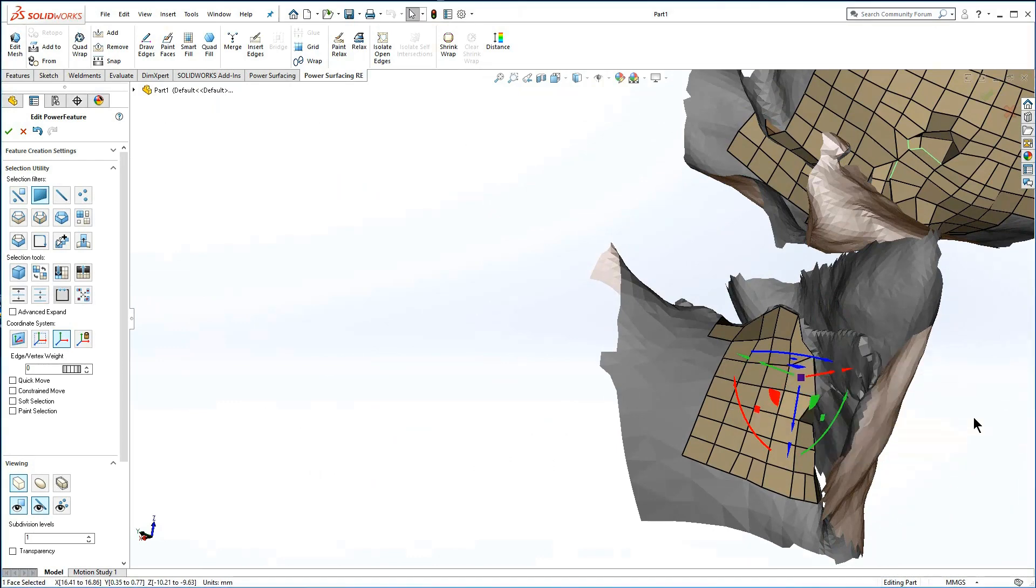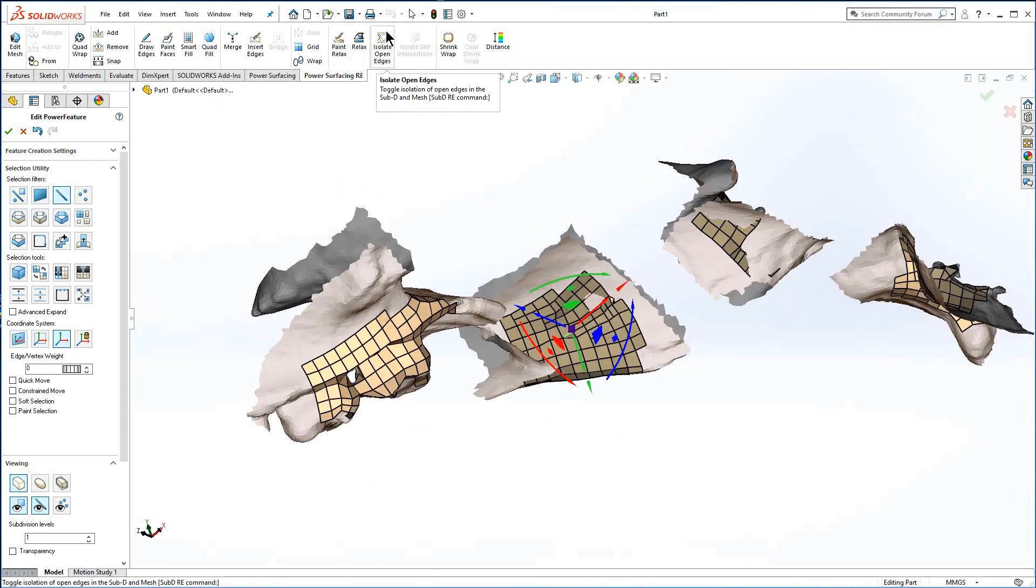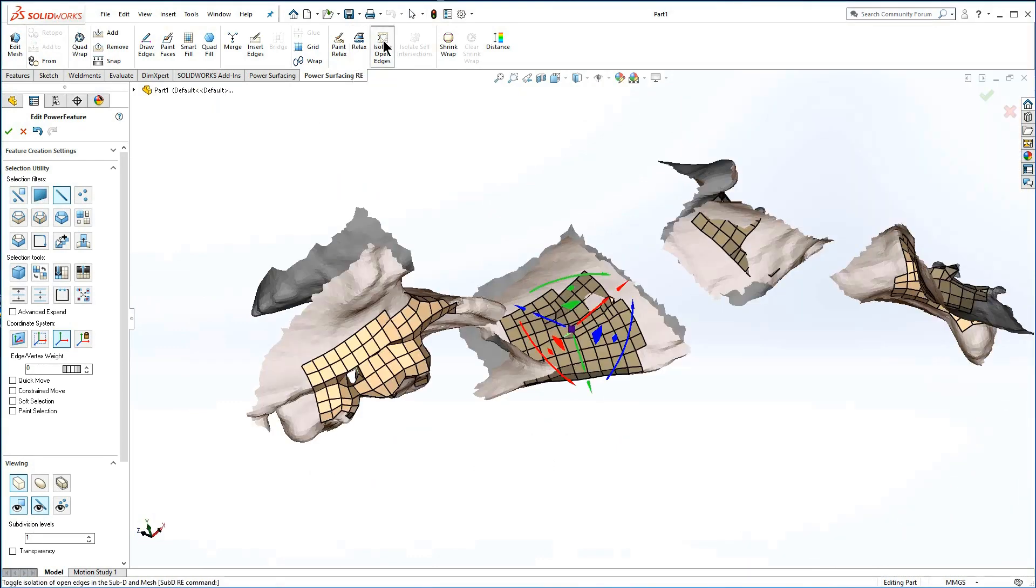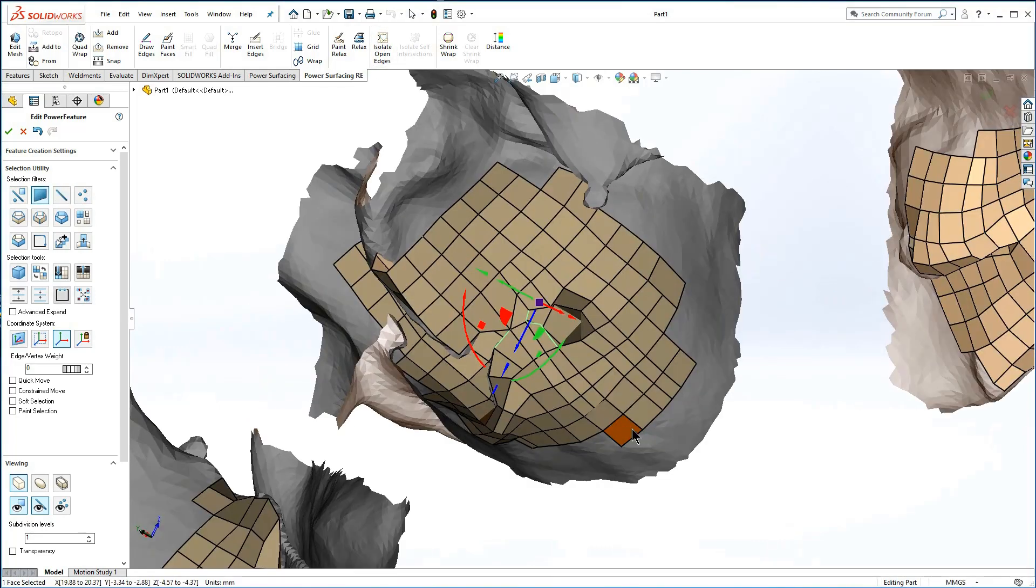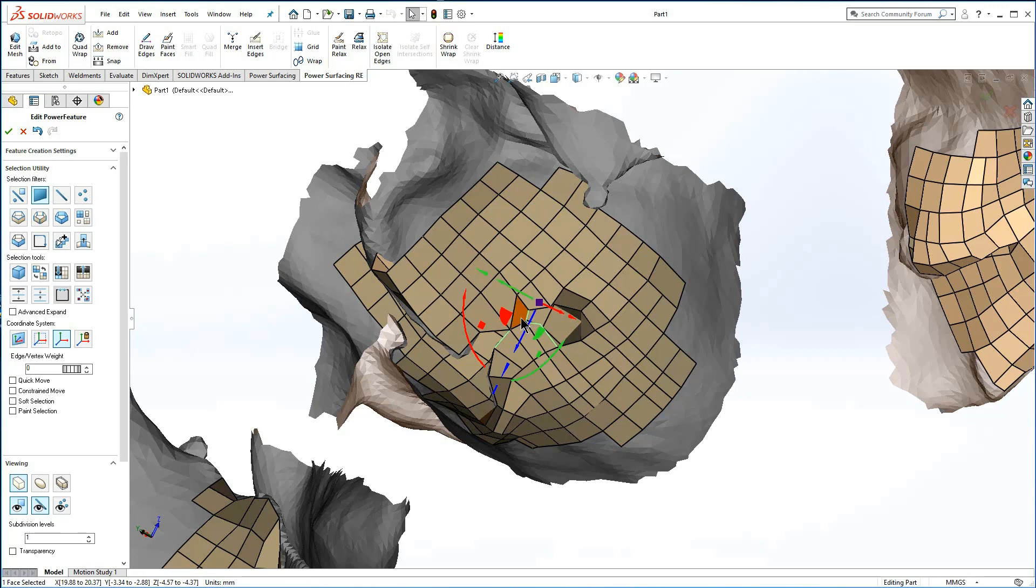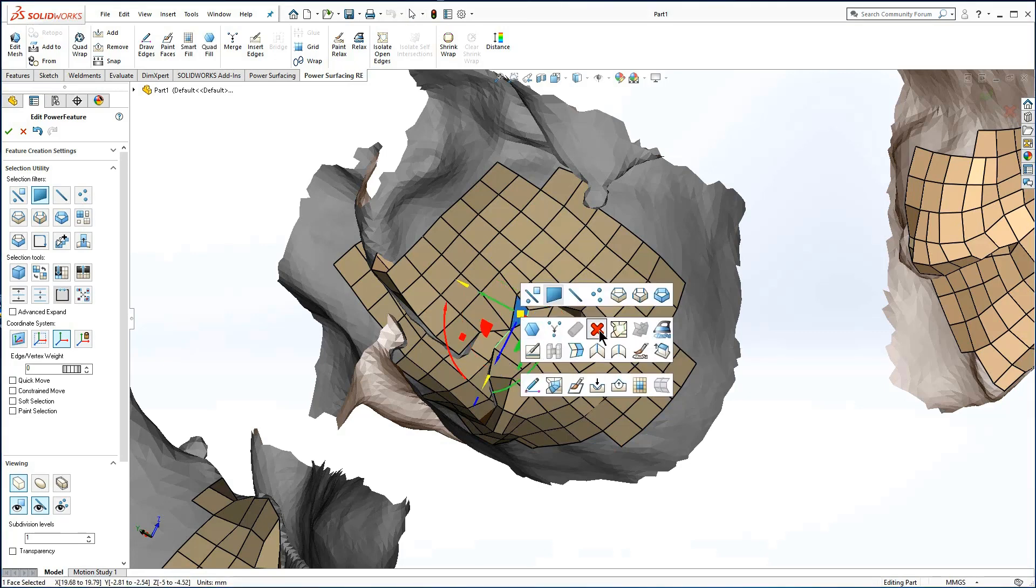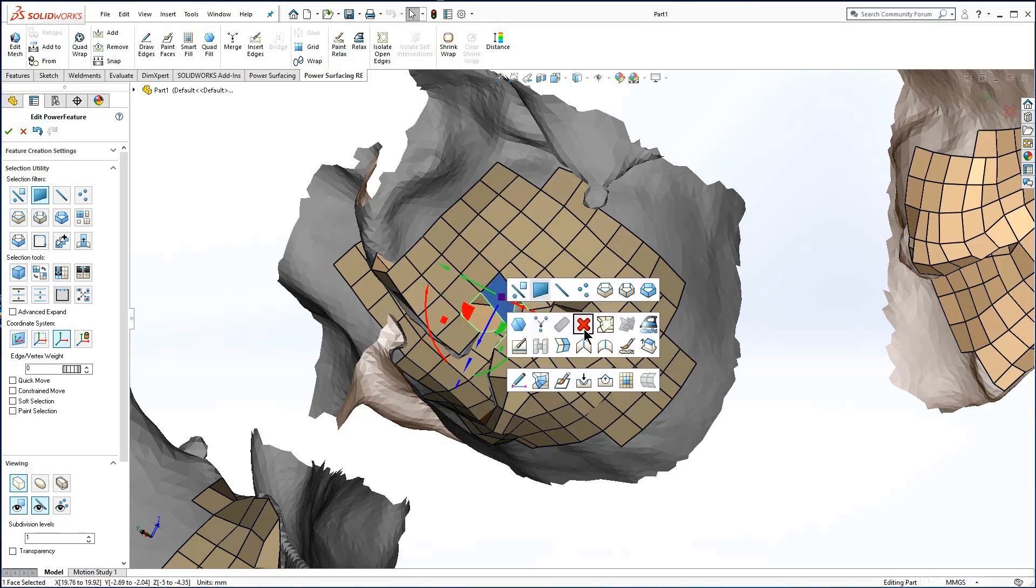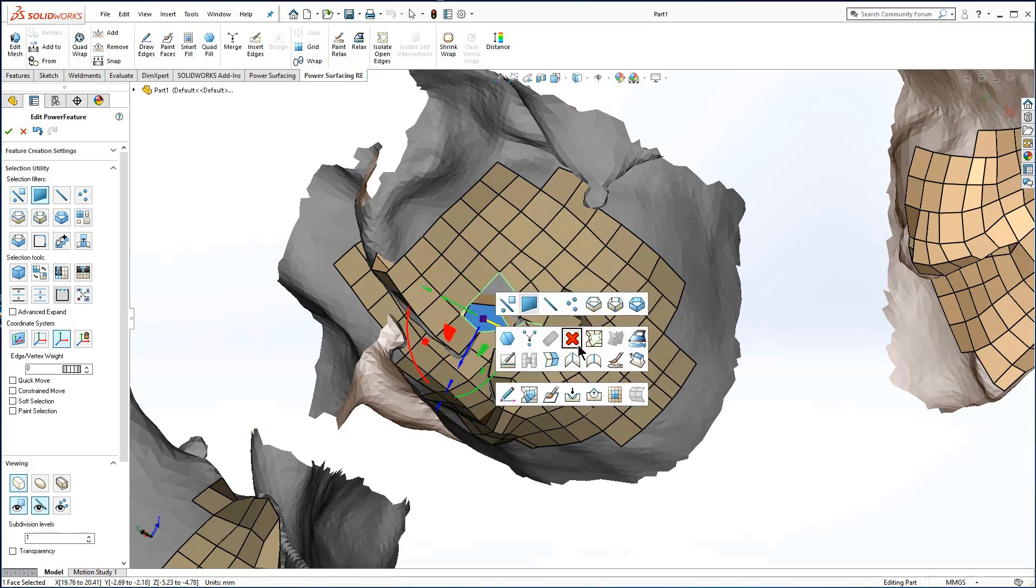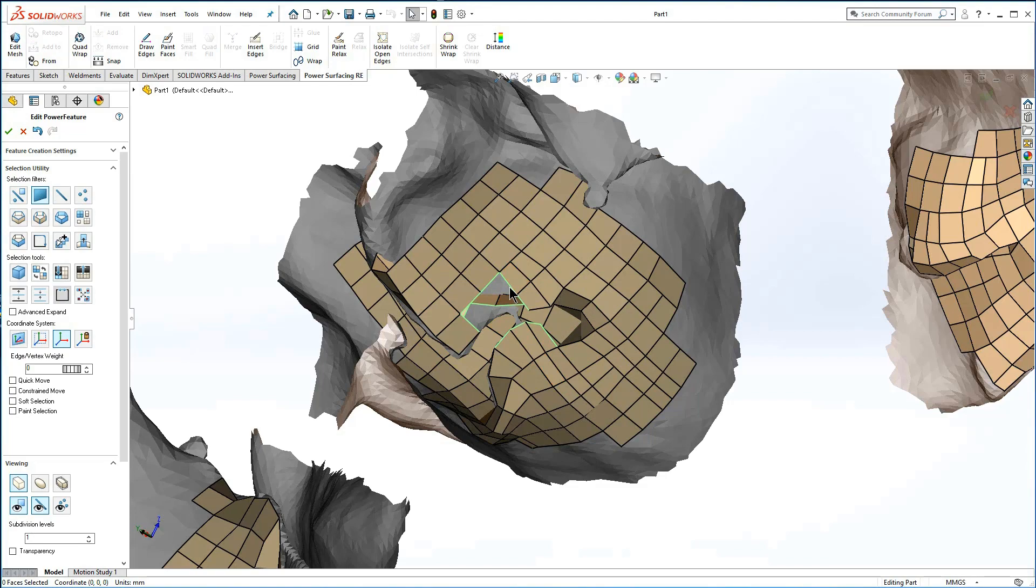You can press isolate open edges at any time to clear the repaired sections and check your progress. If faces have dropped through and attached to the other side, you will have to delete them until each side can be filled independently.